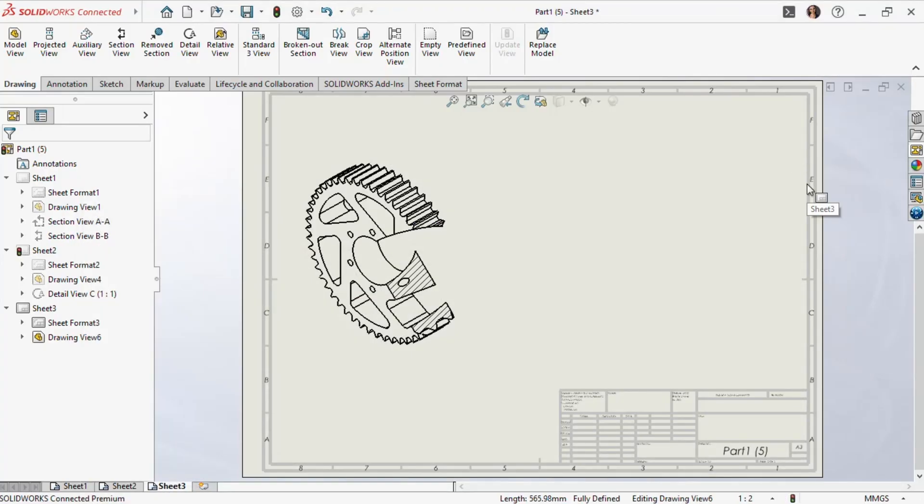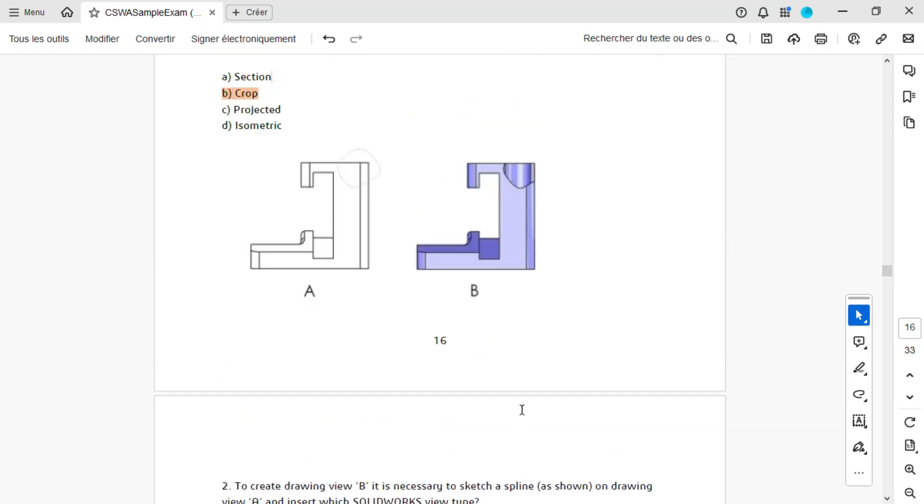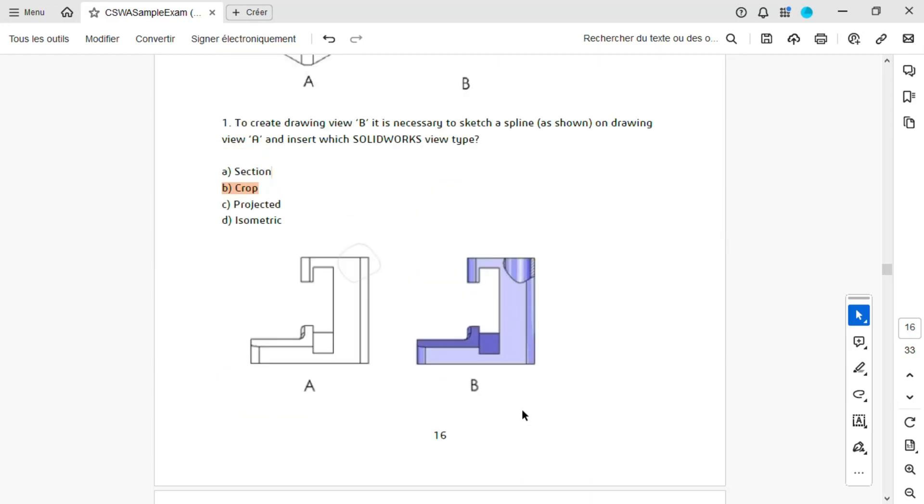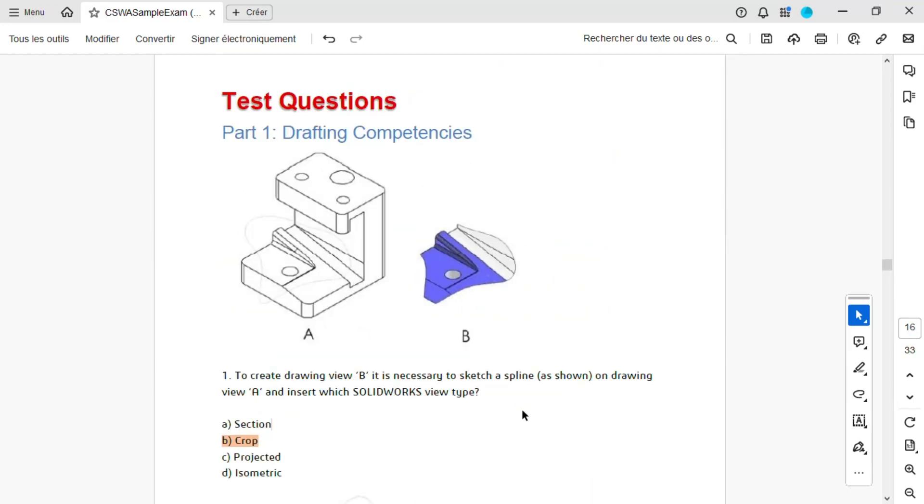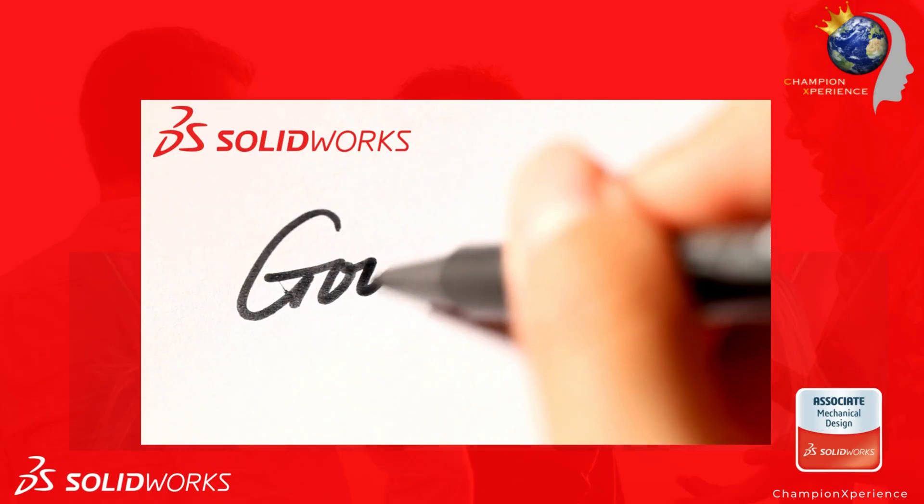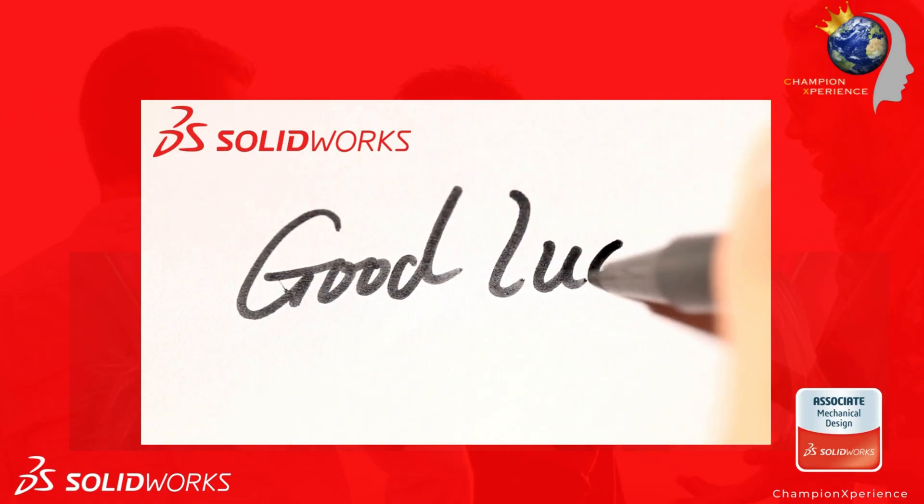For the drafting competency questions, it's important to understand the different tools well before taking the exam. I recommend practicing early so you can answer questions quickly and keep the momentum going. Good luck in your CSWA exam!